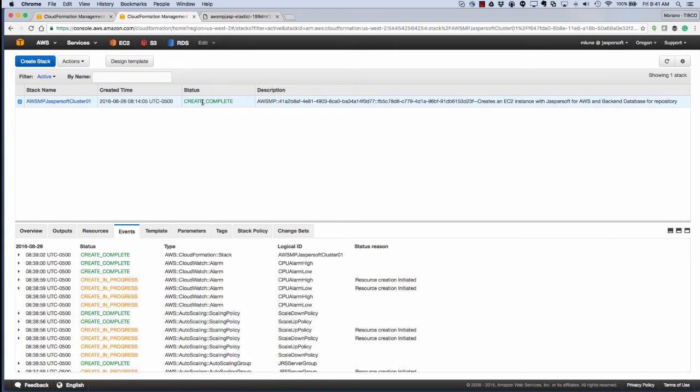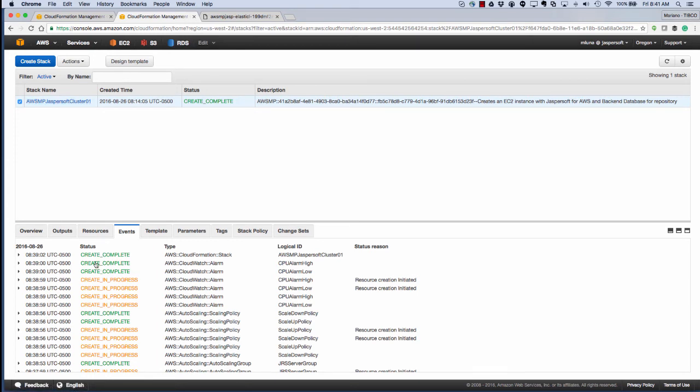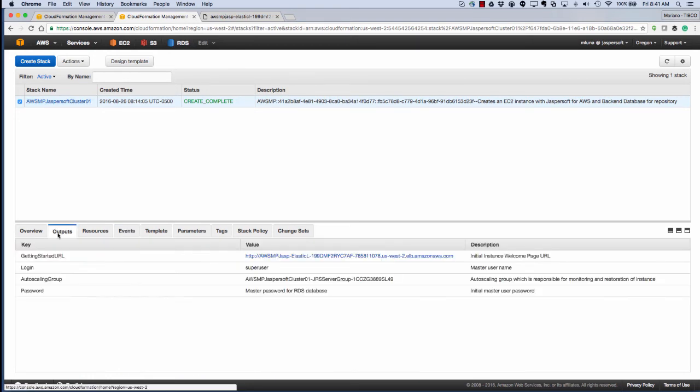Finally, we're going to come back and see that everything's been created. We even have a getting started URL, which is the front end to our cluster, which we can log into.